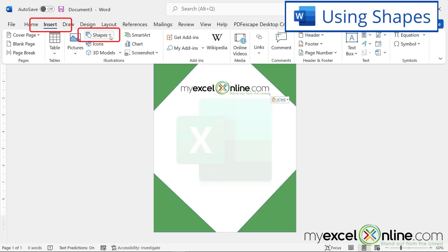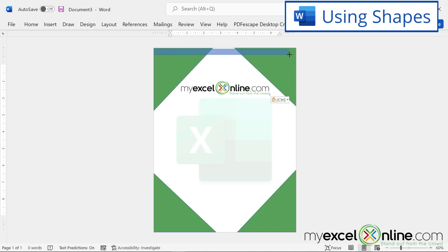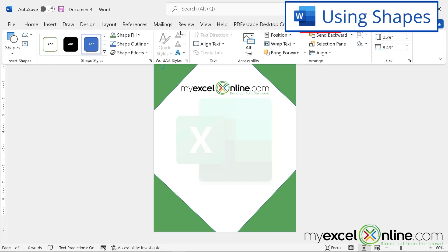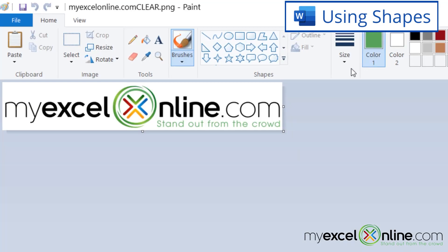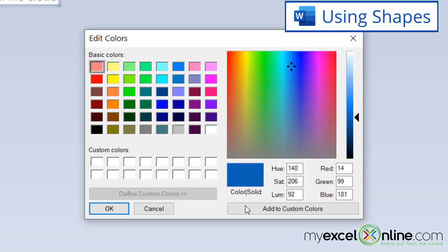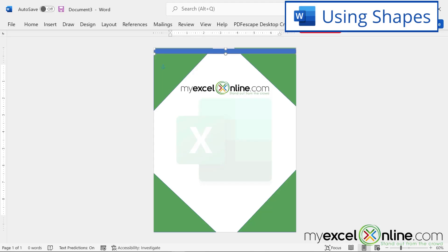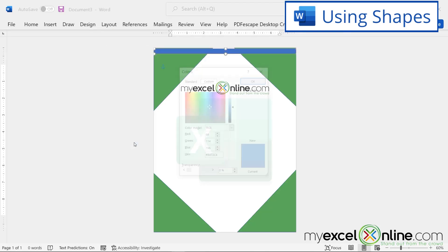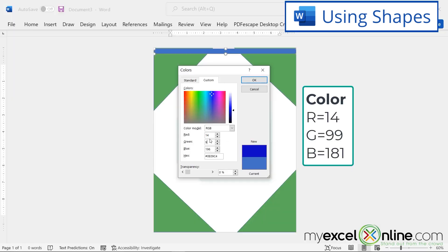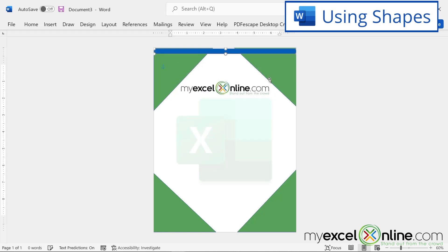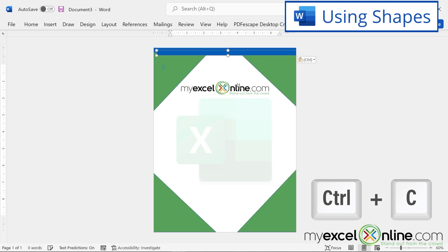I'll go to Insert → Shapes and select a rectangle, drawing it from one side of the page to the other. Under Shape Format, I'll go to Shape Outline and select No Outline. Then I'll alt-tab back to Paint and use the color picker to select the blue. Under Edit Colors, I can see the values are Red 14, Green 99, Blue 181. Alt-tabbing back to Word, I'll go to Shape Format → Shape Fill → More Fill Colors and type in 14, 99, and 181. I'll push the rectangle up to the top of the page.